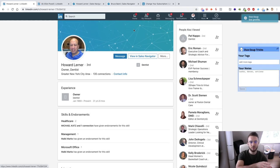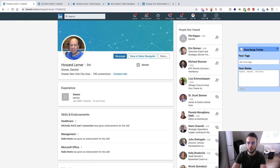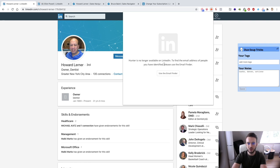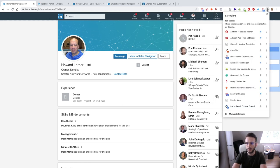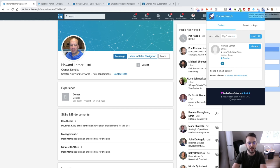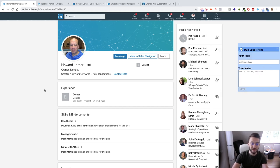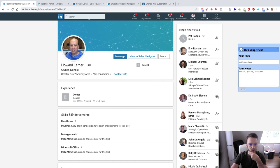Rocketreach — I've found one email for Howard Lennon — so we can copy that and send him an email, or send him a message through LinkedIn itself. That is basically how we can make a connection with people on LinkedIn.